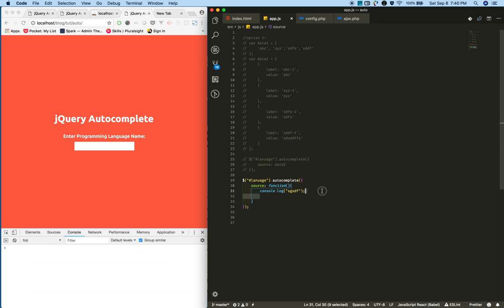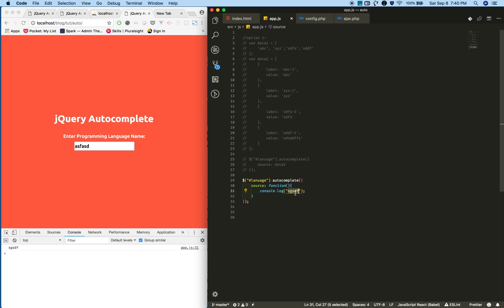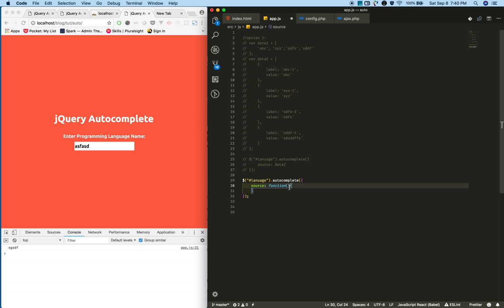This callback function automatically gets triggered whenever you type something in the text box. See, I'm typing something and it automatically gets triggered. It will console whatever I provided.